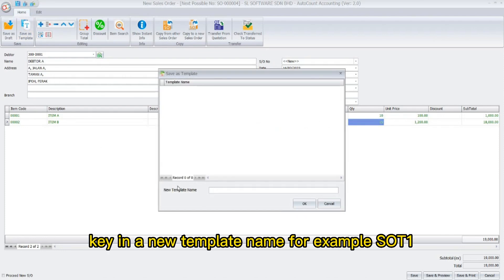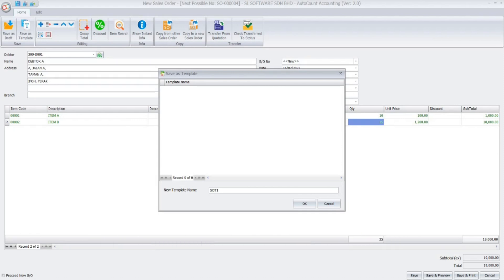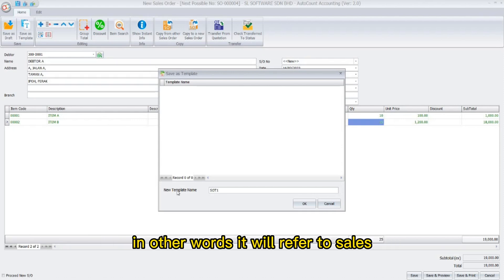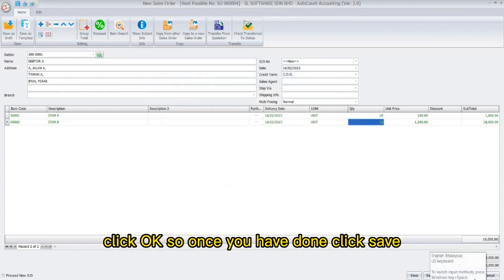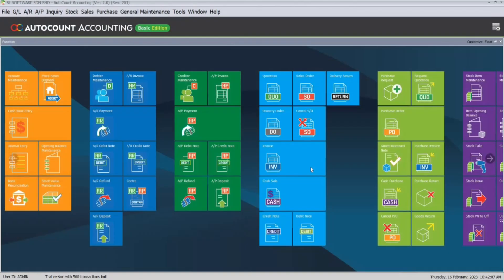Key in a new template name — for example, SOT1, which refers to sales order template 1. Then click OK. Once you're done, click save.